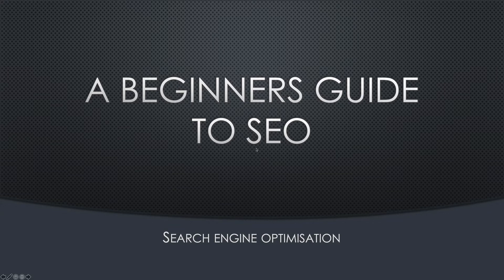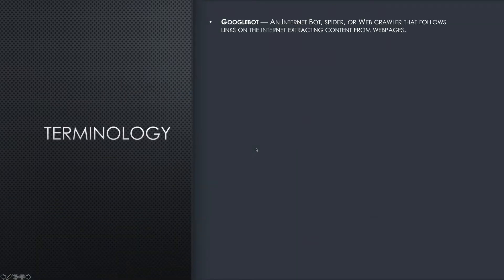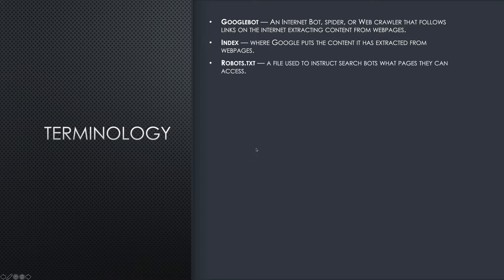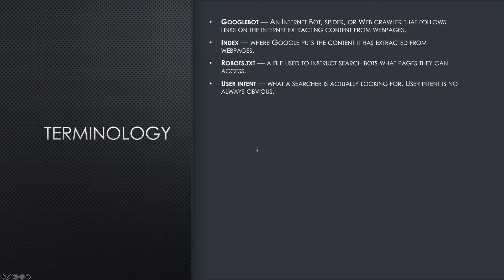Let's get started. It's called search engine optimization for starters, but the terminology is quite important. Googlebot is an internet bot, spider or web crawler that follows links on the internet extracting content from web pages. The index is where Google puts the content it has extracted from web pages. Robots.txt is a file used to instruct search bots what pages they can access. User intent is what a searcher is actually looking for — user intent is not always obvious, as some people just spray keywords into a search box.